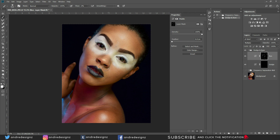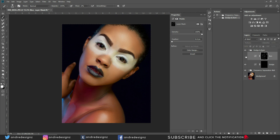Right here is a little dark — I like to work with the frequency separation layer on. Let's look at the before and after. You can see it shaped the face and it doesn't look flat anymore.